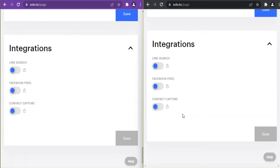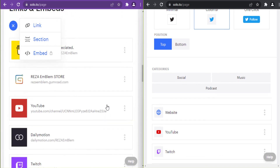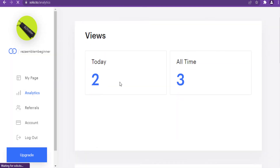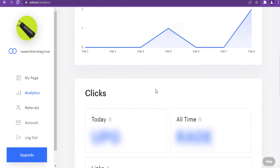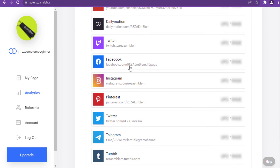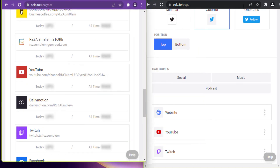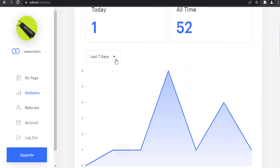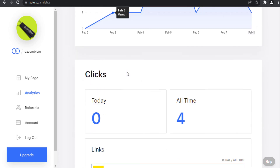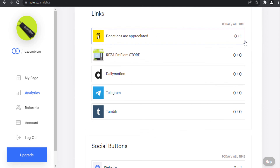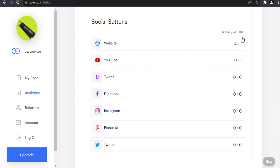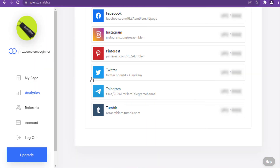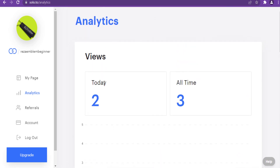Integrations are locked in both plans. In the beginner plan's analytics section, I can see my today and all-time views, but I cannot see today and all-time clicks or link clicks. The sort option in analytics is also not available in the beginner plan.